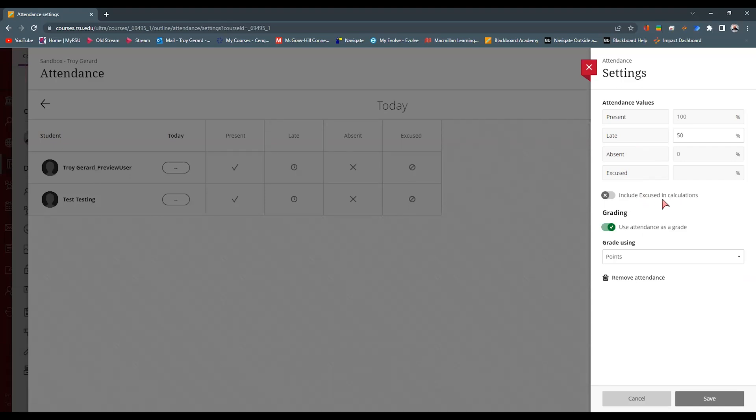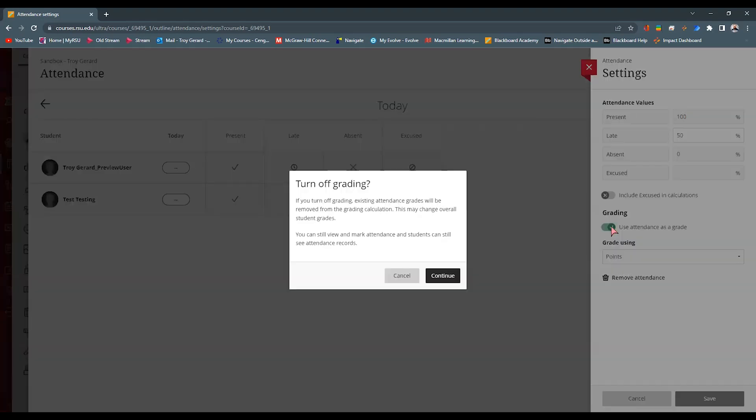I can say that this attendance is graded. So if I just want to take attendance as a record and not actually make it a gradable item, I can deselect this. And it tells me that it's going to be removed from my gradebook, and I can hit continue.